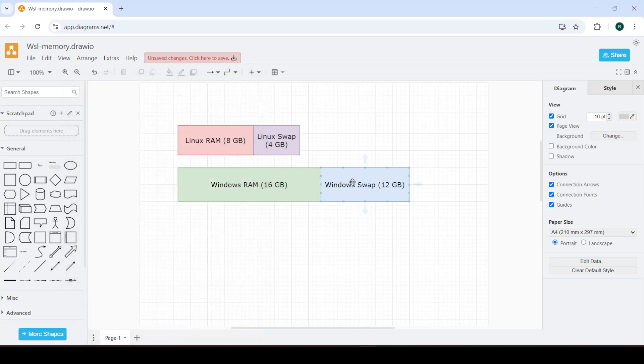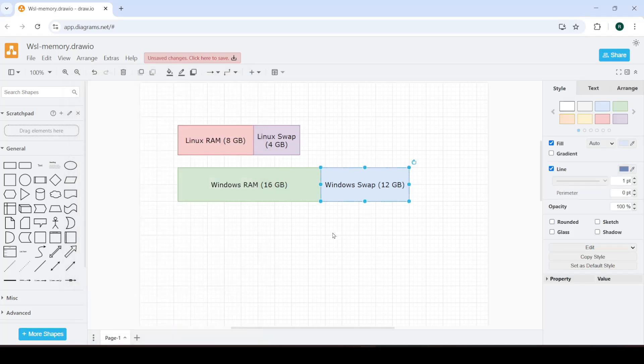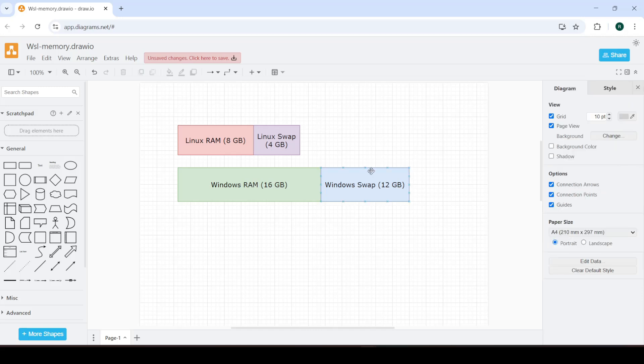So this is where the disk, where your SSD or hard drive is repurposed as RAM. That's what the swap space is.